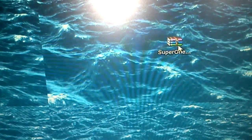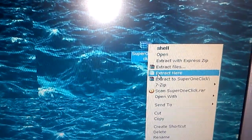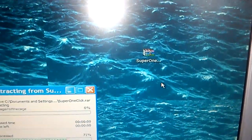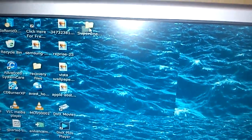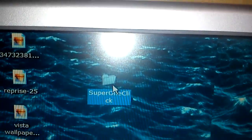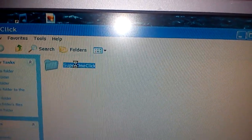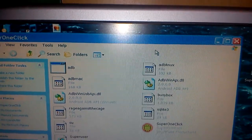As you can see, mine's stored on my desktop. Right-click on it and select 'Extract to Super One Click'. Once you click on that it's going to create a folder which says Super One Click. Open it up, then open it up again.